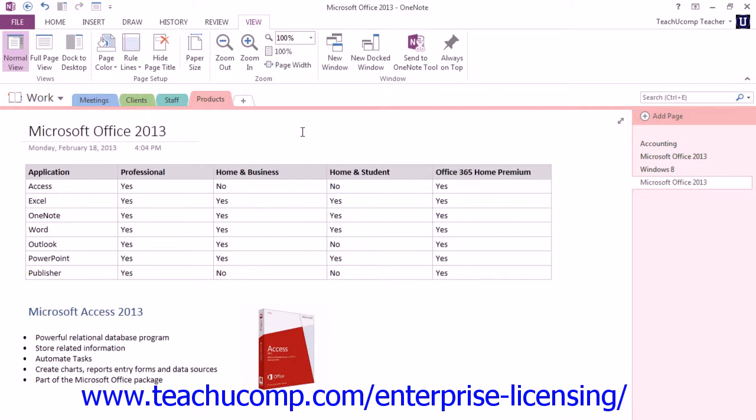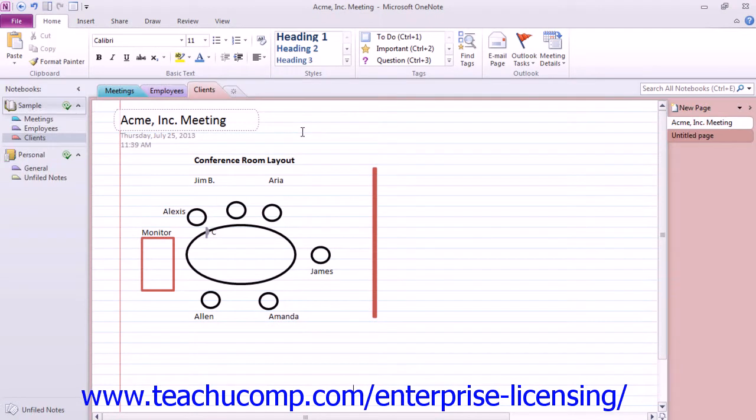The version of OneNote that you're using will determine the tools that you have available. Let's first take a look at version 2010.